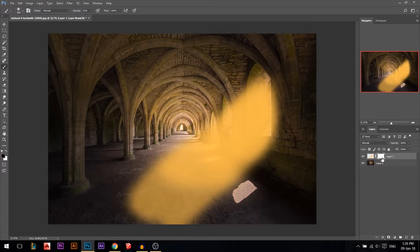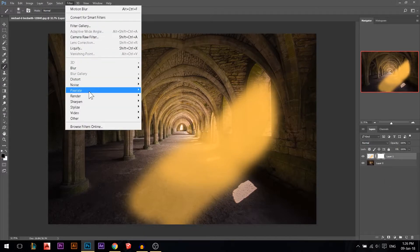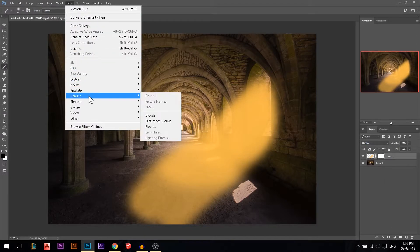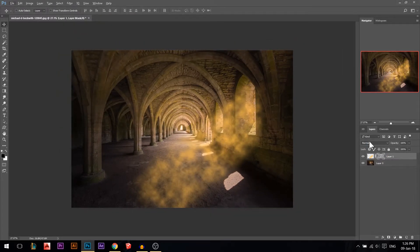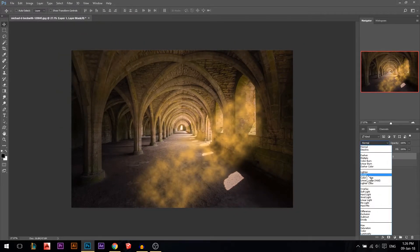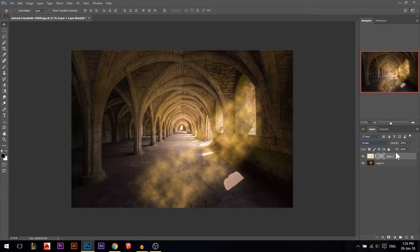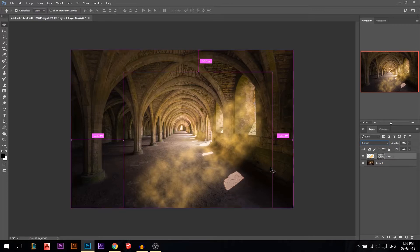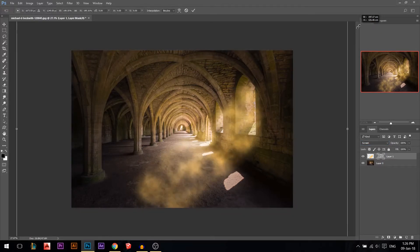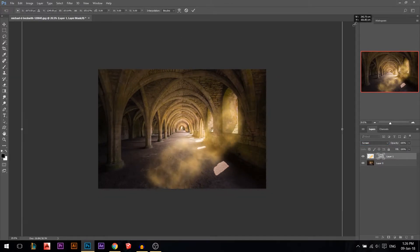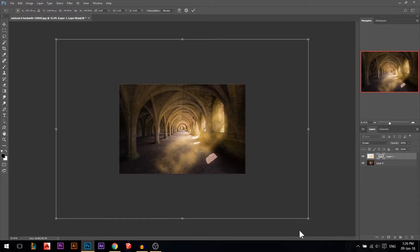Add a layer mask, stand on the mask, then go to Filter > Render > Clouds. Now I've added some clouds. Change this to Screen, then unlink the mask, press Ctrl+T, and make the clouds a lot bigger so now we have some sort of foggy light coming through.